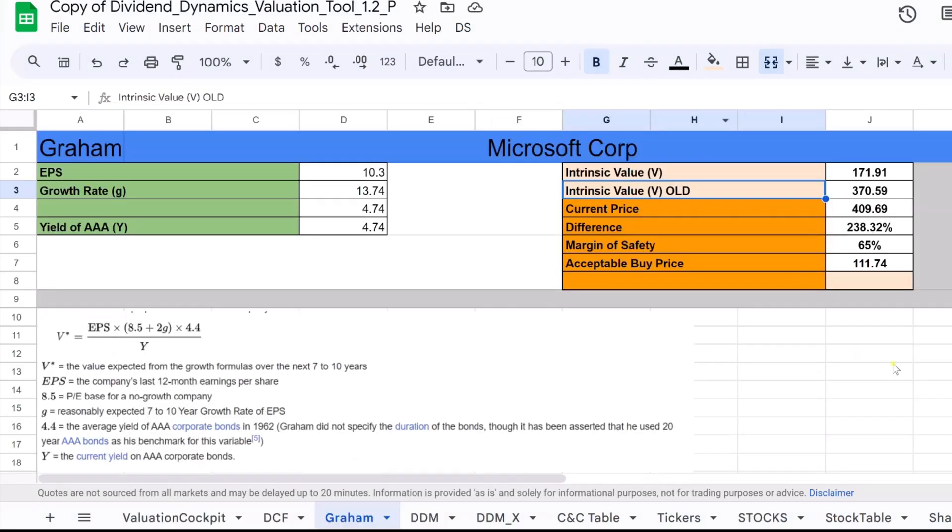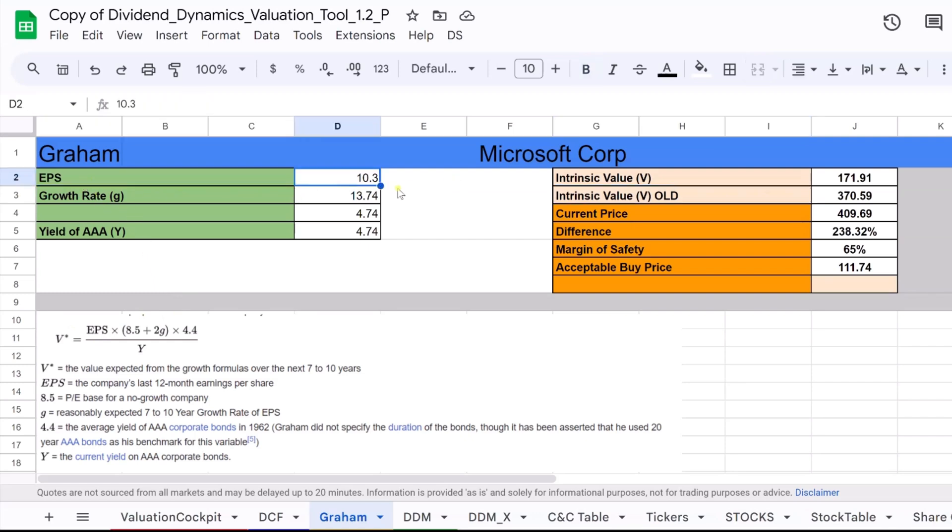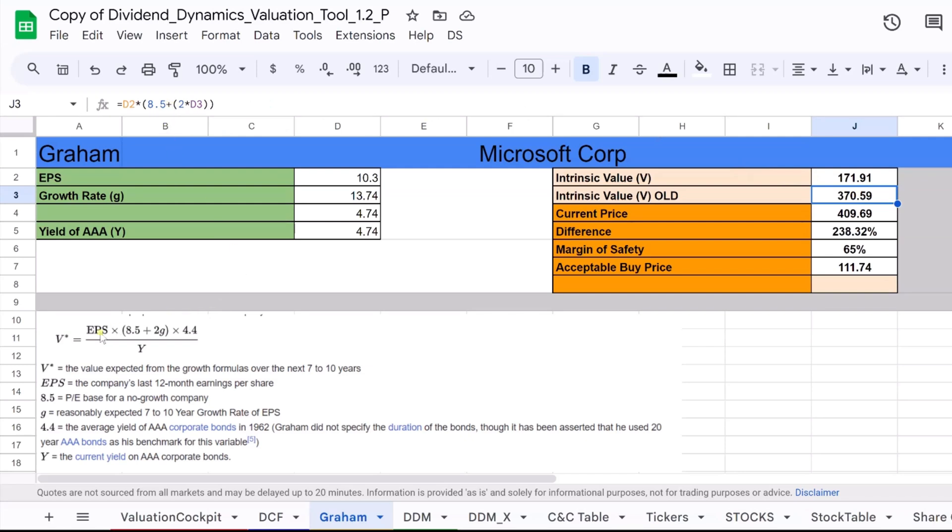If we look at the formula first, EPS, or earnings per share, is a financial metric, calculated by dividing a company's profit by the outstanding shares of its common stock. It serves as an indicator of a company's profitability on a per share basis, allowing investors to assess the amount of money a company makes for each share of its stock.